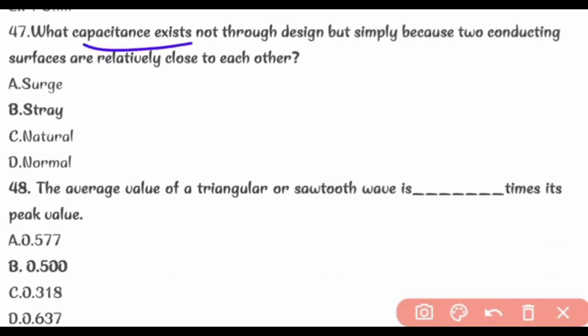What capacitance exists not through design but simply because two conducting surfaces are relatively close to each other? Stray capacitance.